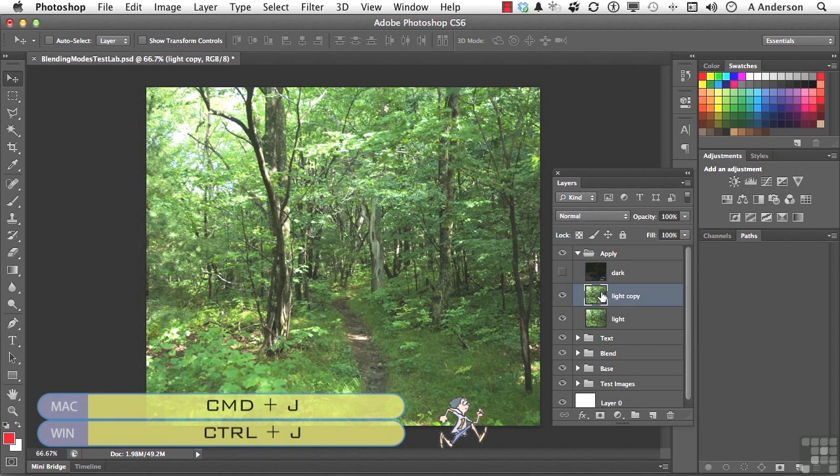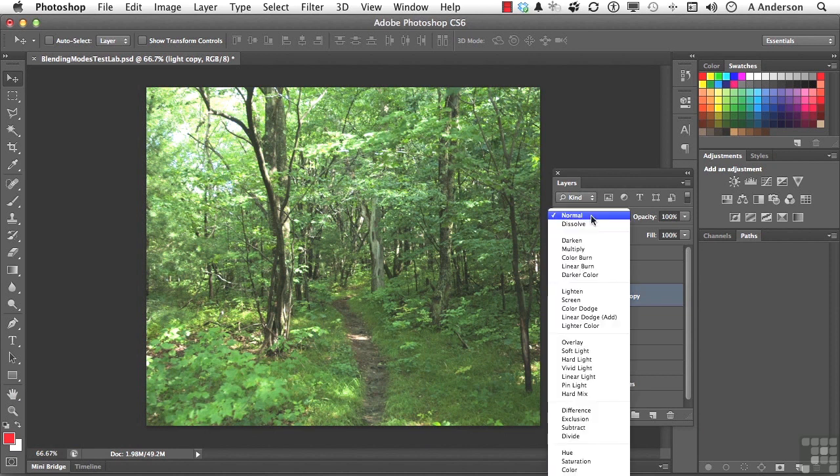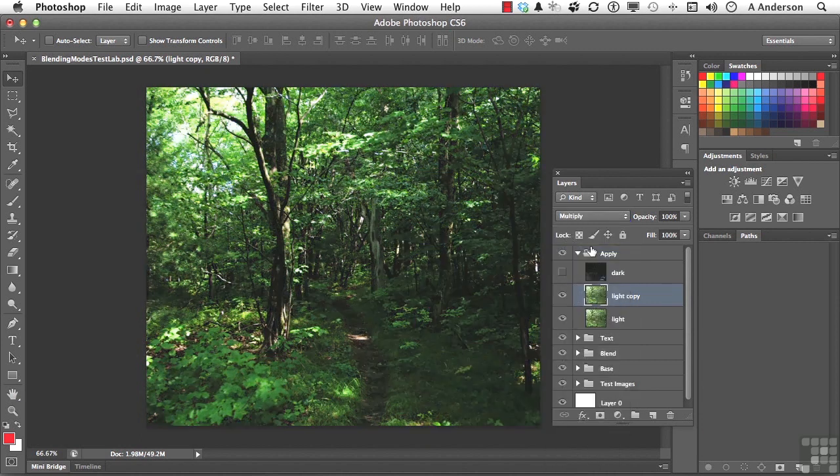So now we have two of them. But since we don't have any blending modes turned on yet, it doesn't really change. Come up here to Normal on the Light copy. Change it maybe to Darken. Or Multiply. You could try both. Let's try Multiply.